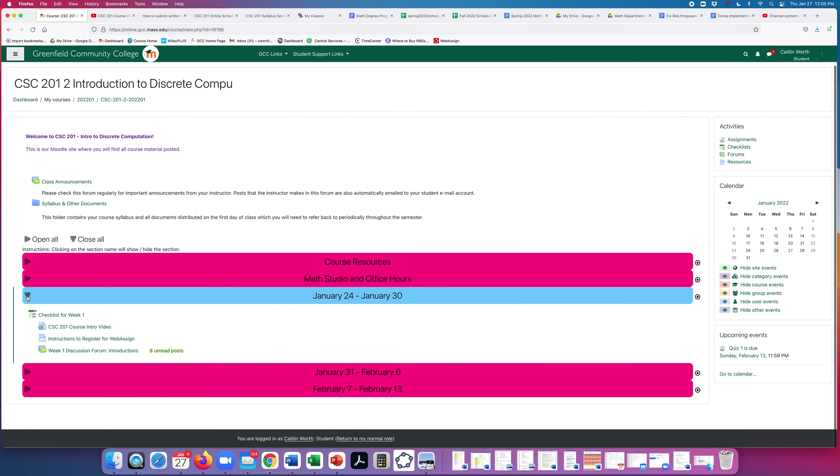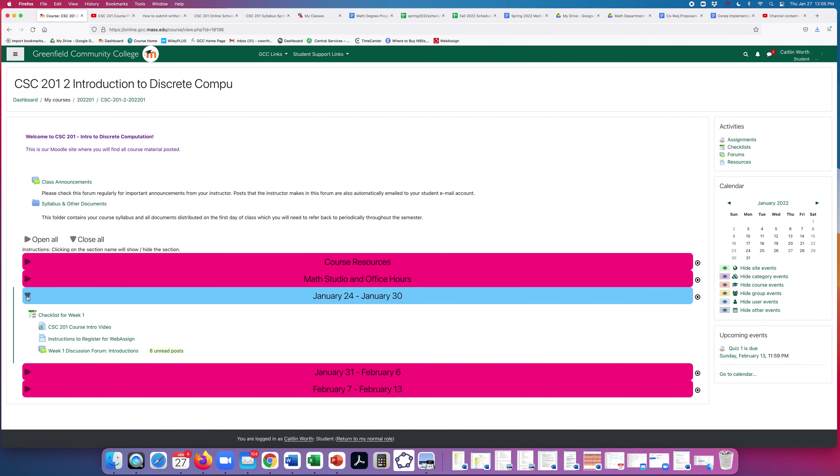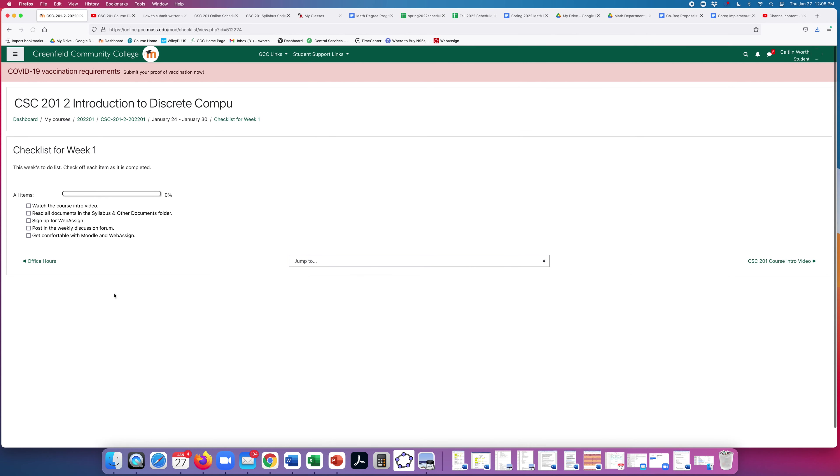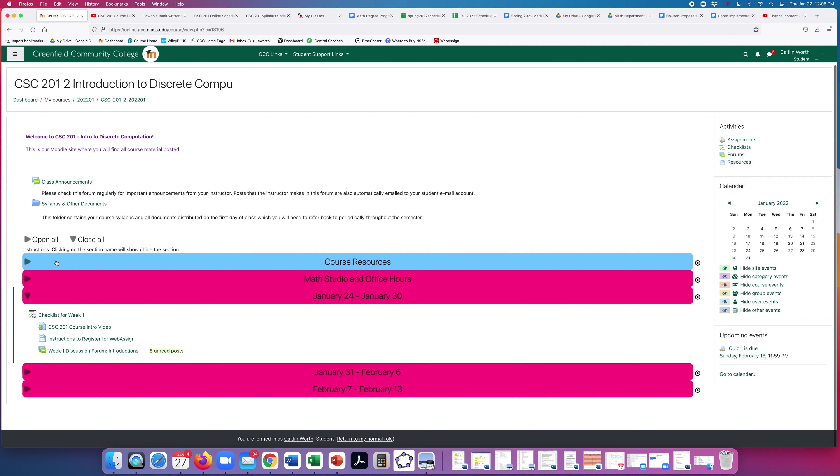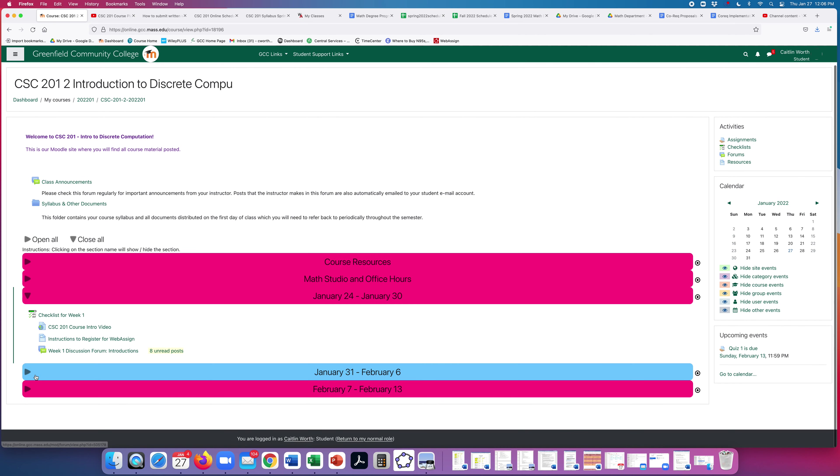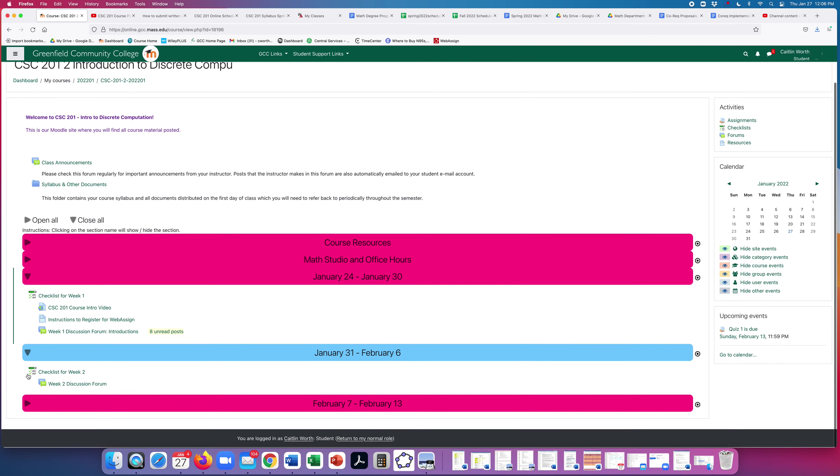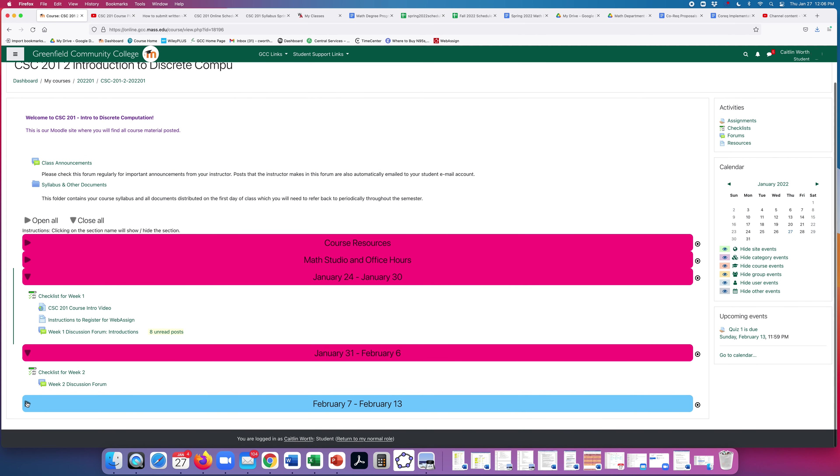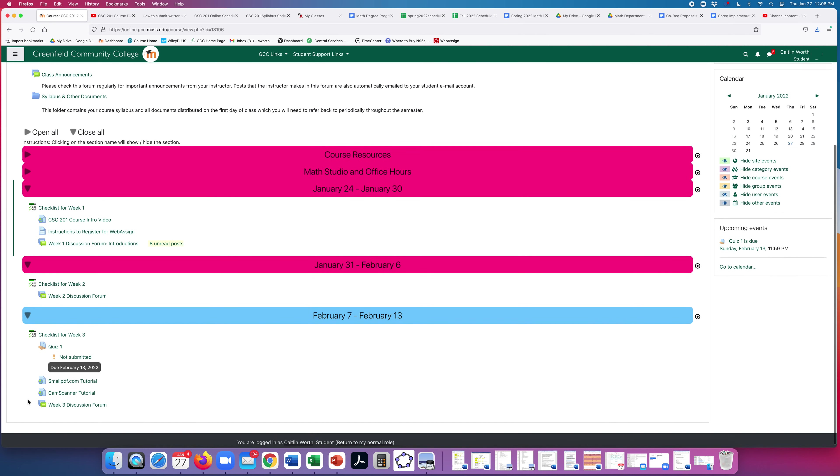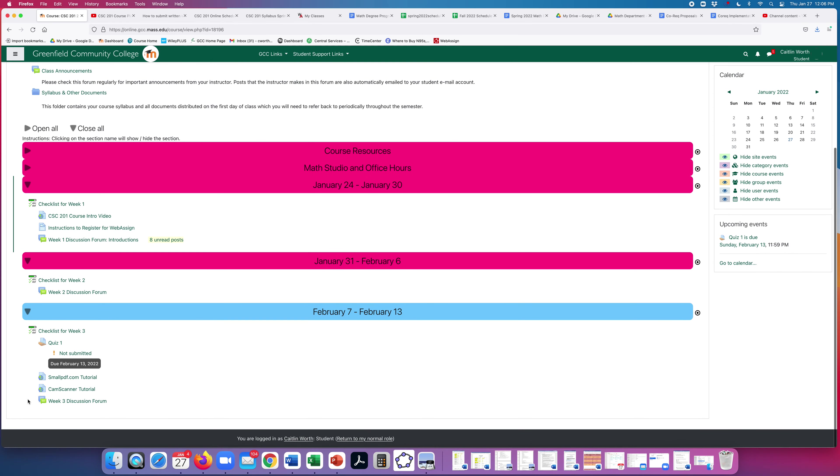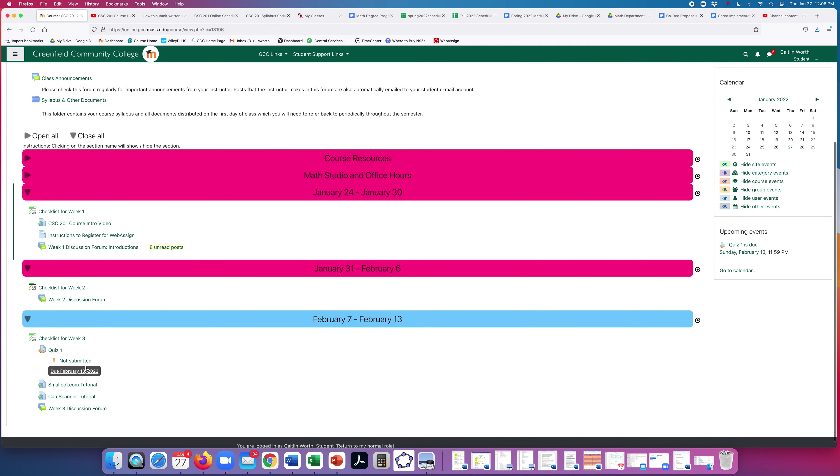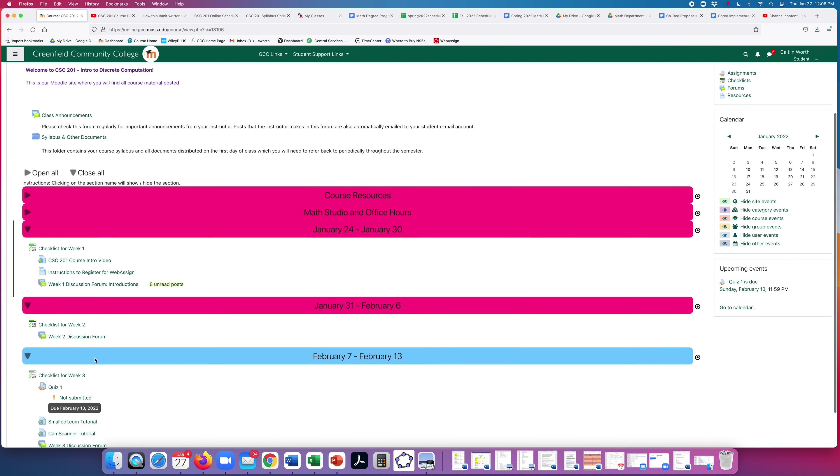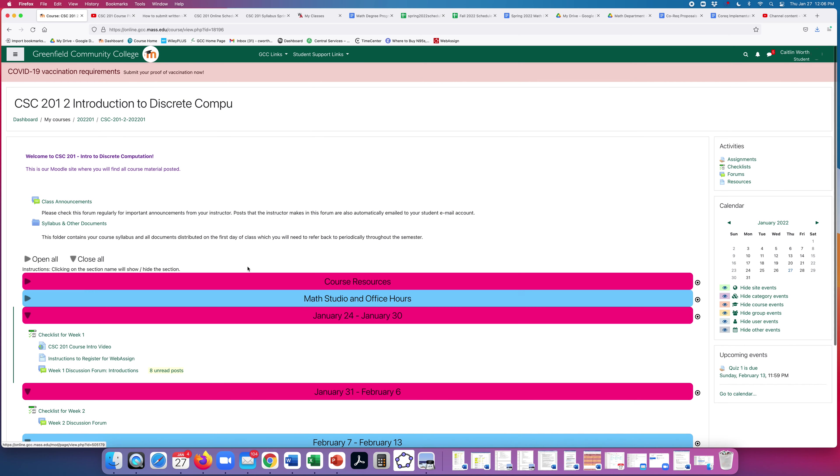And then each week of the semester will look very similar. There'll be a checklist that you are to check things off as you do them. And anything you need to complete the checklist will be either in the course resources block or right underneath the checklist. Each week of the semester will look very similar. And I will be adding weeks as we go. So that is Moodle.